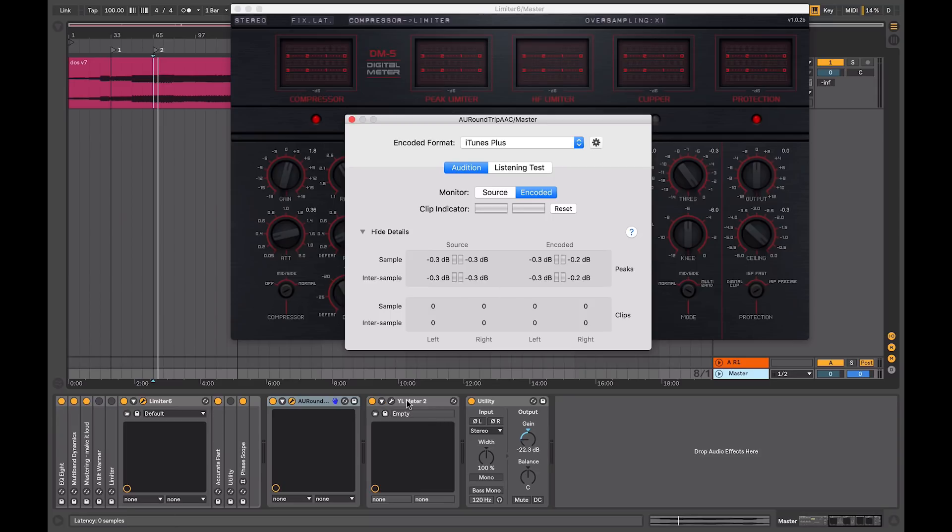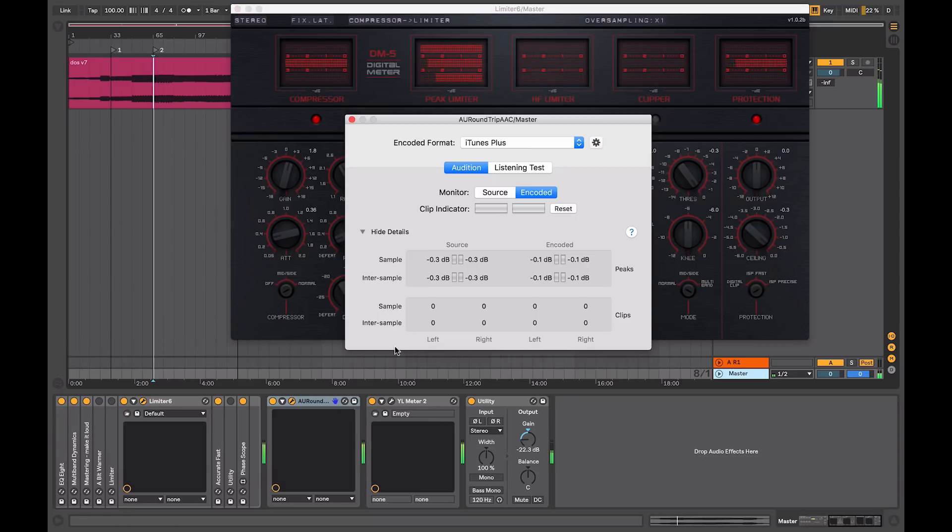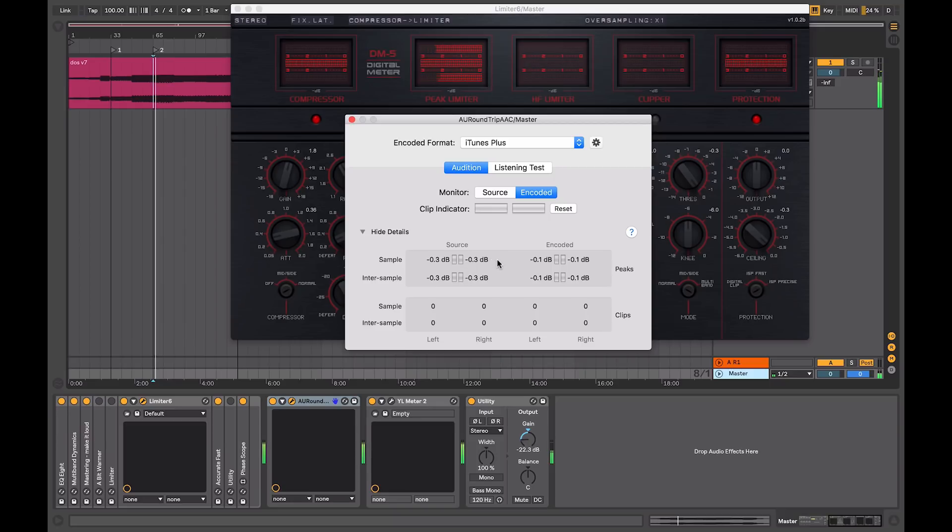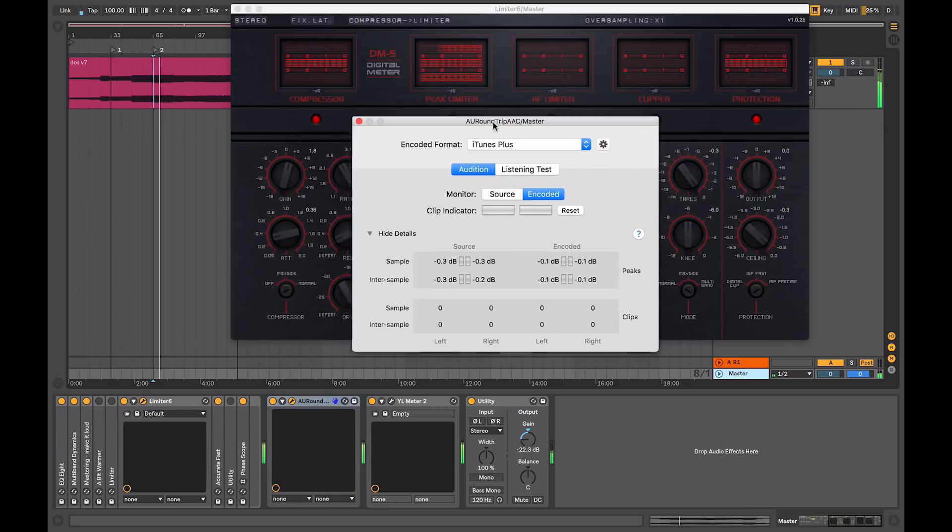When I play back the audio, I'll just let it play for a second. Everything is looking okay there.